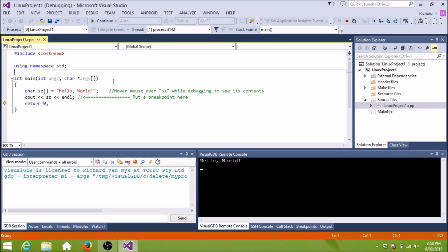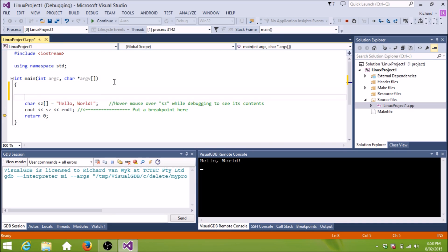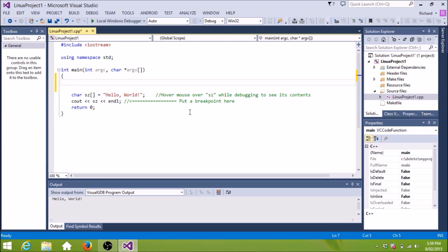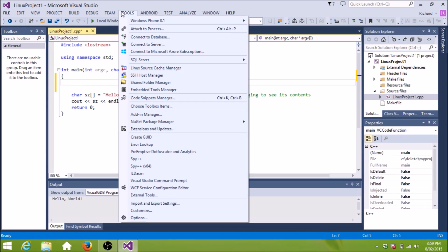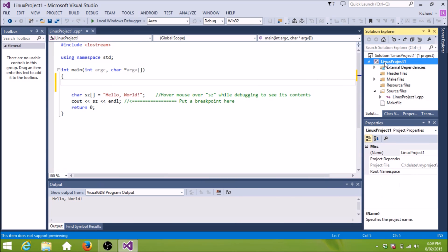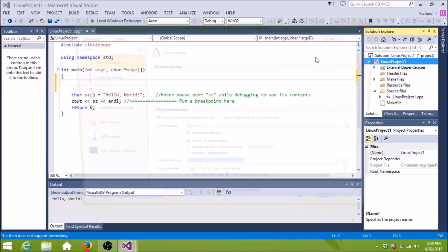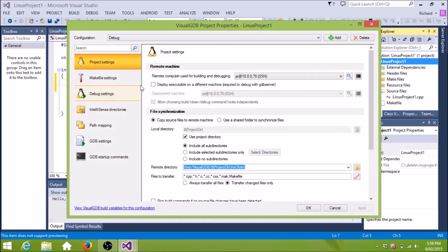Now we can create our Raspberry Pi project. Manage it. Debug it. Using Visual Studio. So in summary. If you're familiar with Microsoft Visual Studio. And you like to use the interface. You can now use it to do Raspberry Pi development. But the key thing is to install Visual GDB.